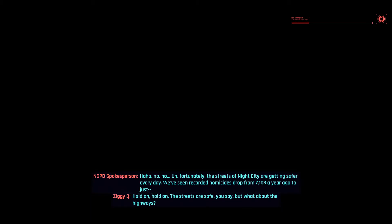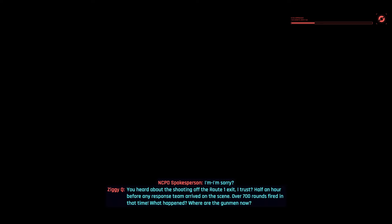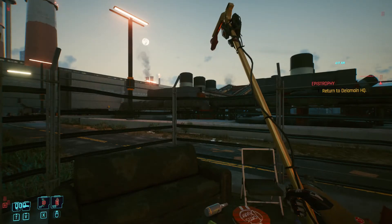Hold on, hold on. The streets are safe, you say, but what about the highways? I'm sorry? You heard about the shooting off the Route 1 exit, I trust. Half an hour before any response team arrived on the scene. Over...